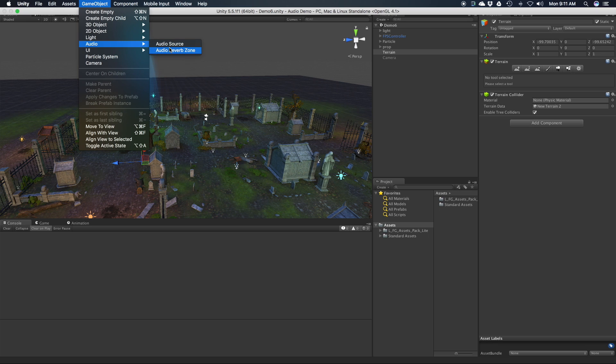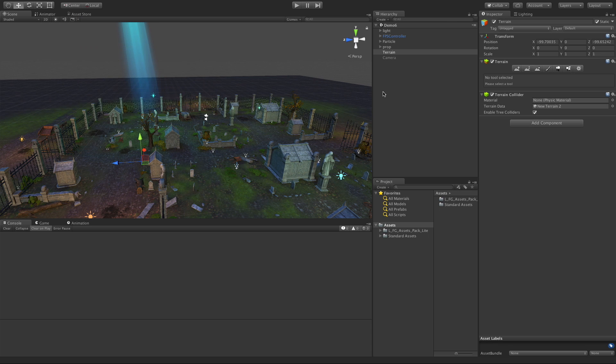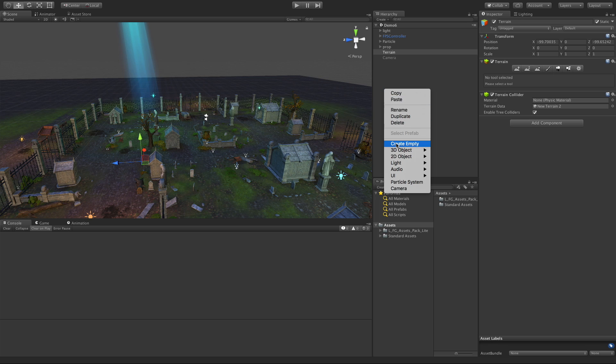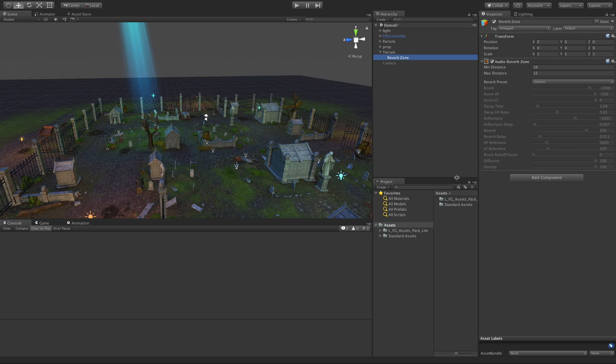And we have that one there as well. And of course we can just right click and instead of just creating an empty, we can go straight to creating an audio reverb zone right in here.